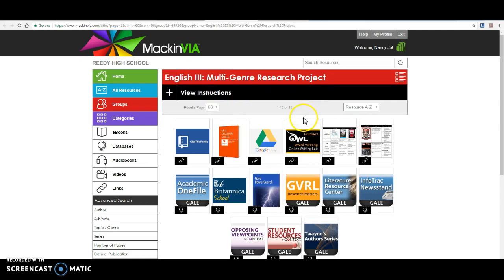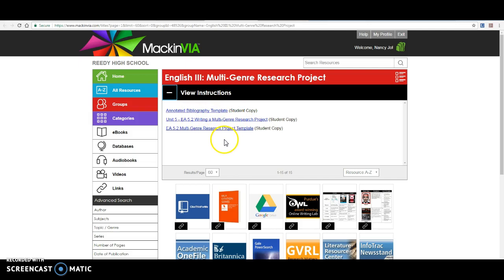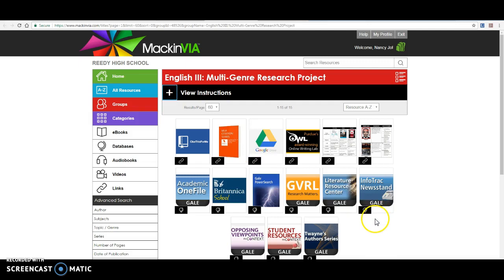You will log into Mac and Via, you'll put Reedy as your school, your 6-digit student ID as your login, and your 8-digit birthday as your password. Up here in the view instructions, your teachers have, you have copies of all these in Google Drive, but these are just here just in case for some reason you need to refer to them or anything along the way. These will force you to make a copy of these, but they are here for your reference.